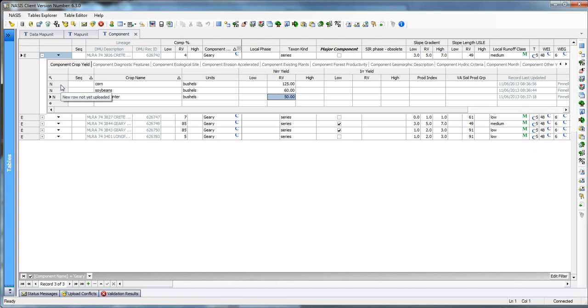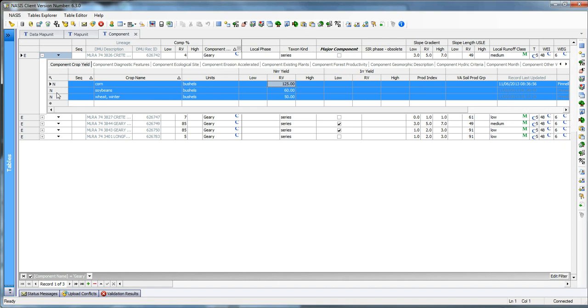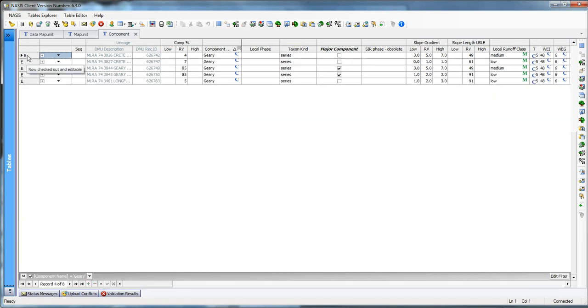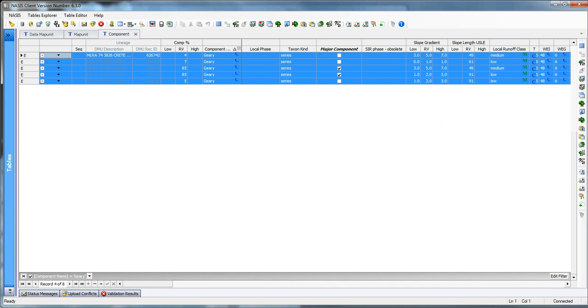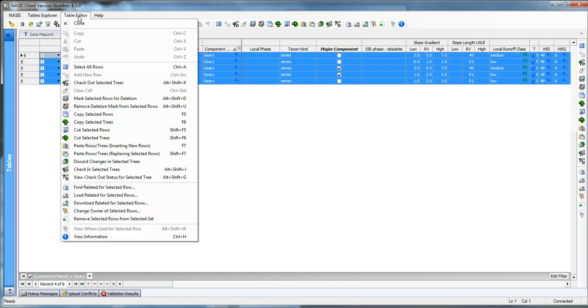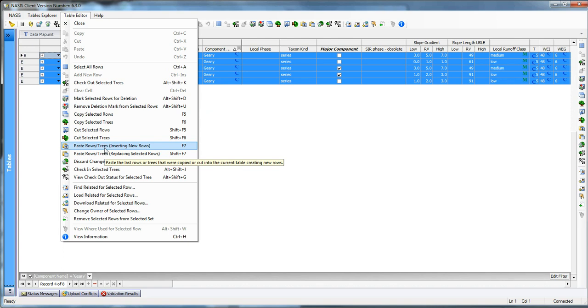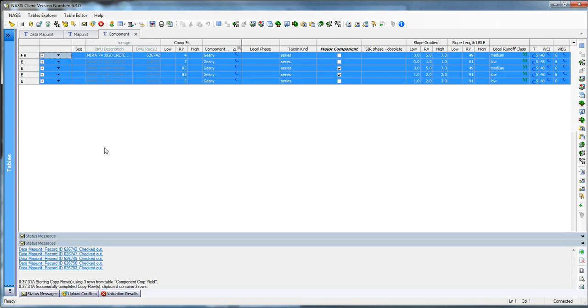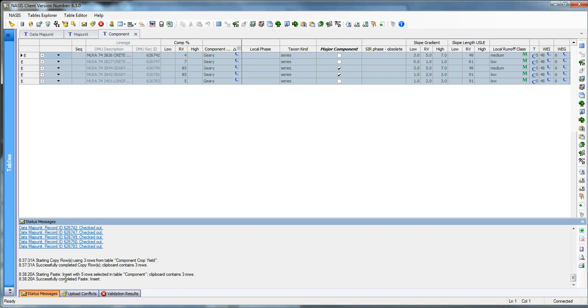I could type in all of this information for each individual one if I wanted to. Or I could just come in here and copy these selected rows. And then I can highlight this. I'm now in the parent table, which is the component table. And I'm going to go over to the table editor and I'm going to say Paste the trees and rows, inserting the new rows. Remember, I could use the icon if I wanted to. And down here in my status messages, it says the Paste inserted five records into the component table containing three rows in each one of those records.